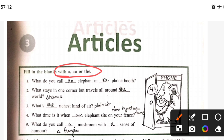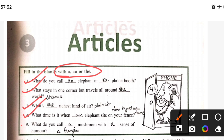What do you call an elephant in a phone booth? What stays in one corner but travels all around the world? What is the richest kind of air? What is the time when an elephant sits on your fence? What do you call a mushroom with a sense of humor?